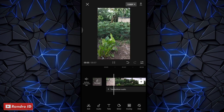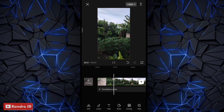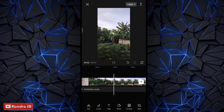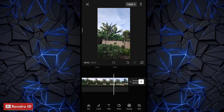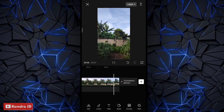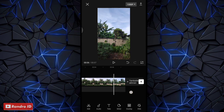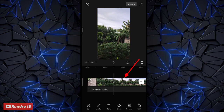Untuk contoh mentahan videonya kurang lebih seperti ini ya, atau kalian bisa buat versi kalian sendiri. Saya hanya sebagai contoh saja untuk mentahan videonya seperti ini. Kurang lebih seperti itu ya untuk contoh mentahan videonya.